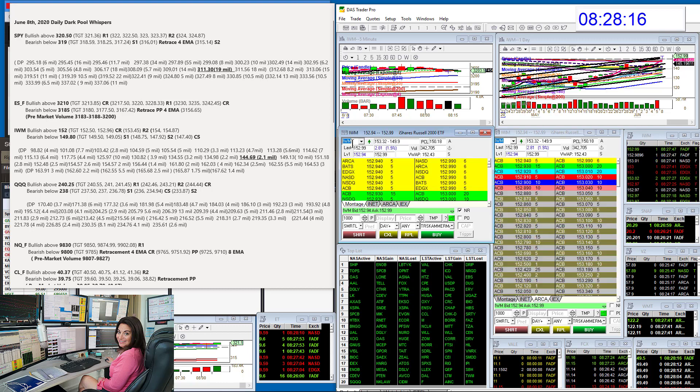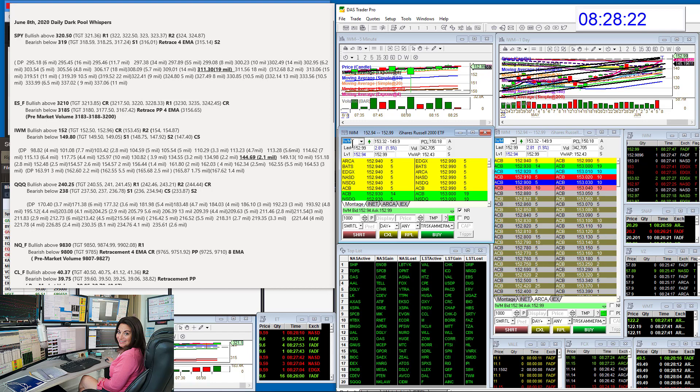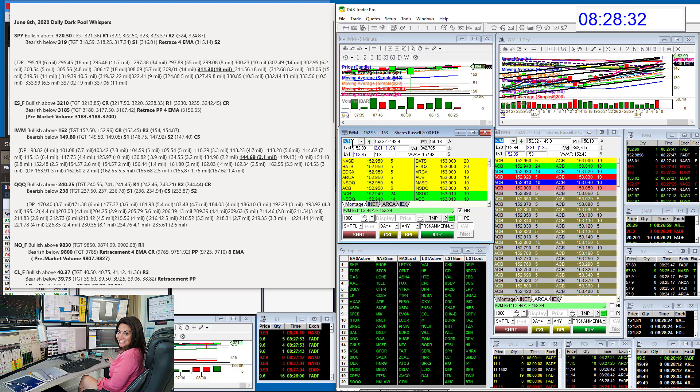We'll go to the Russell. We had a new level. Not a mega level, but still 2.1 million, 144.69. And we are well above that. No selling yet. Bullish above 152, and we've gone up quite a bit already. Bearish below 149.80.